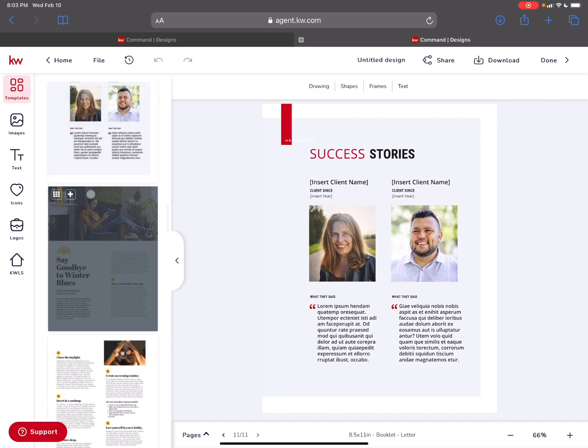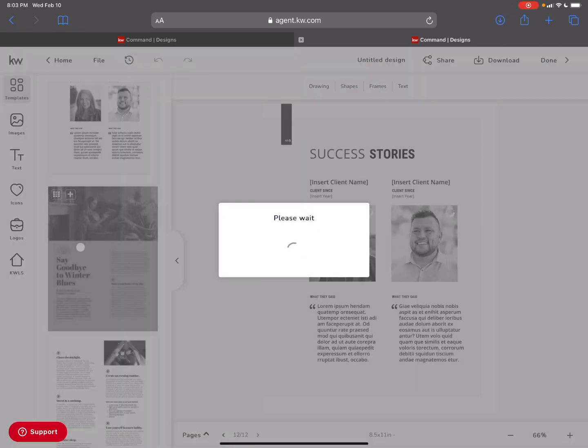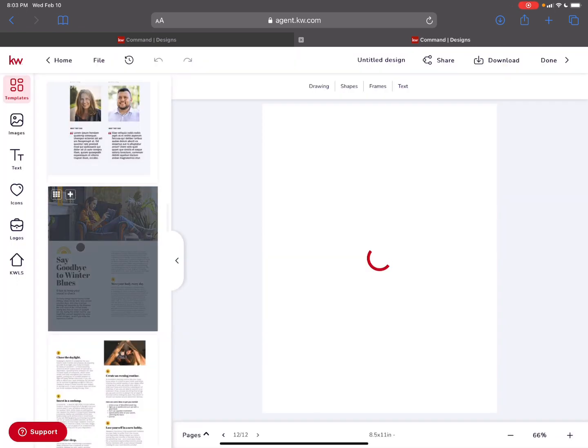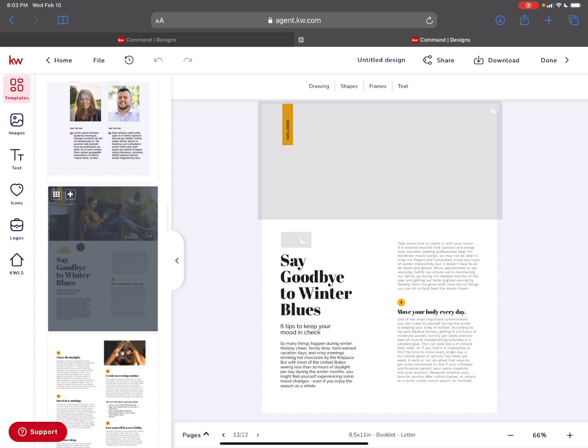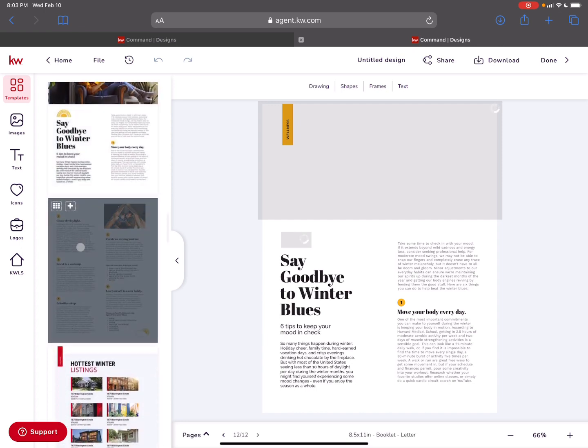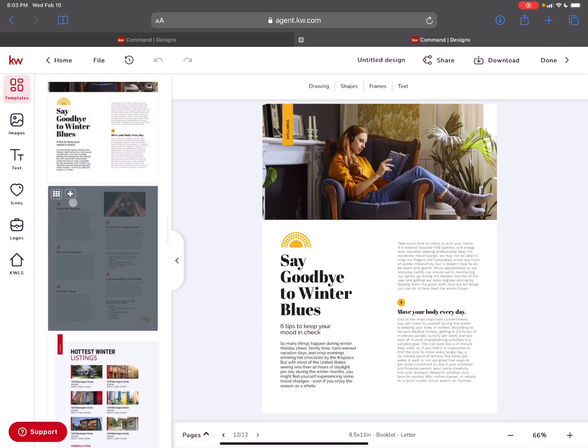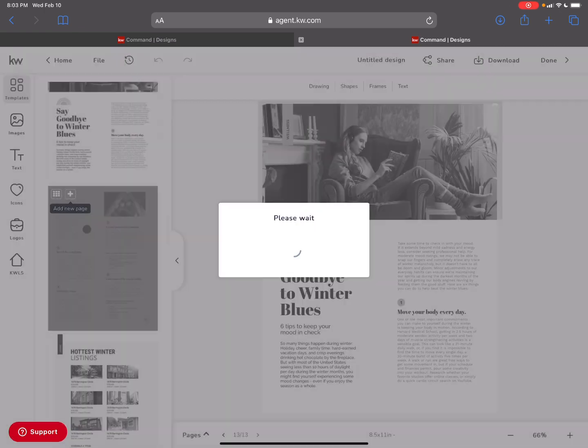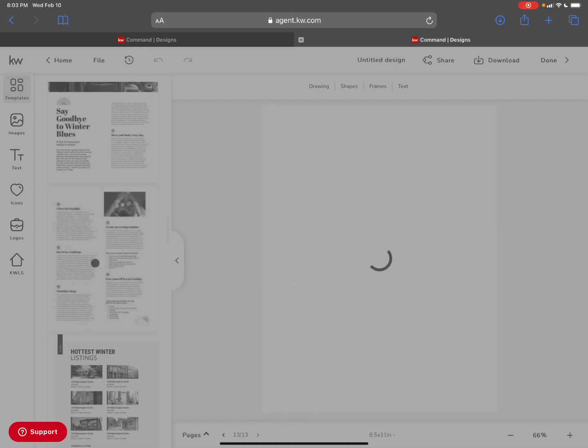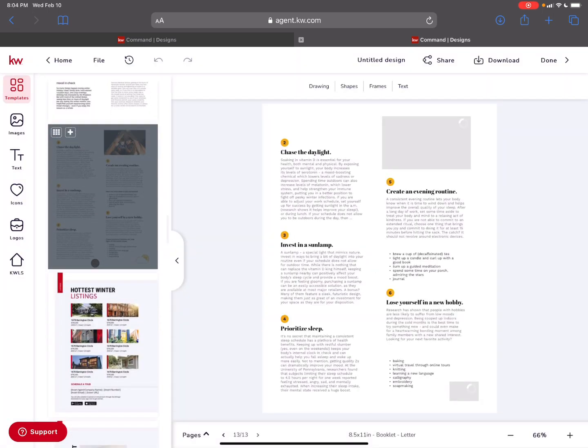Then there's more section here about say goodbye to the winter blues. And this is just talking about six tips to keep your mood in check. We can all use that. I can add a new page here as well. So we're already up to 14 pages.